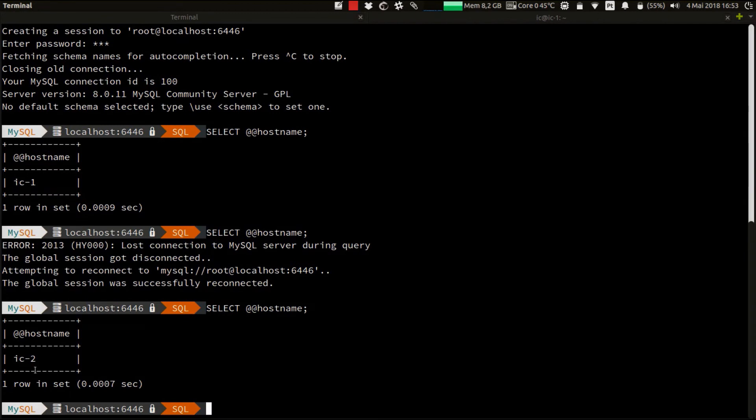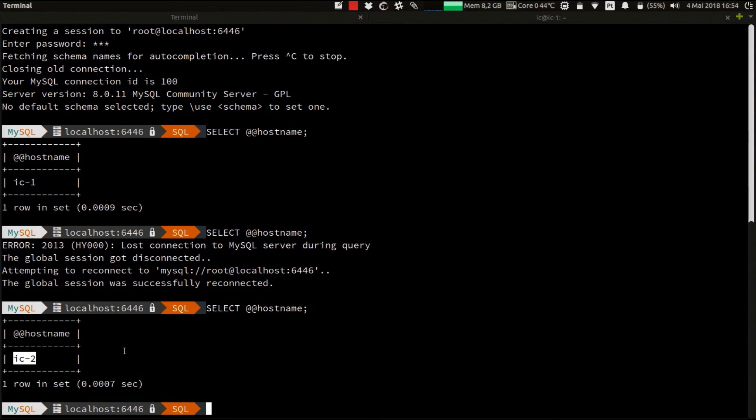We got IC2. This shows us that the InnoDB cluster provided us with automatic failover, that the MySQL router has automatically reconnected us to the new primary instance IC2, and so we have high availability.